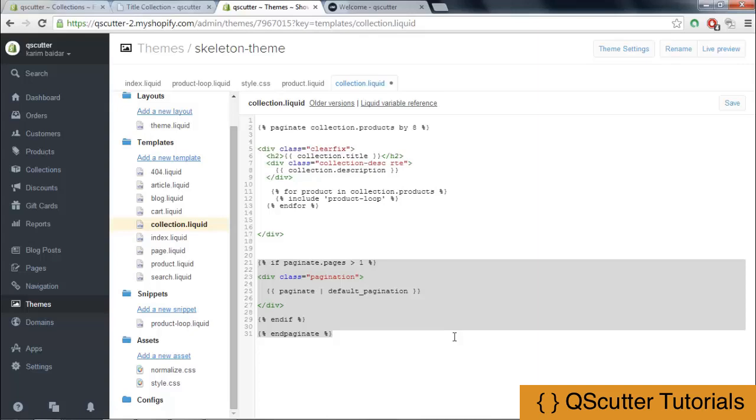So instead of wasting our time typing, I am making use of the time by explaining each line one by one to you.